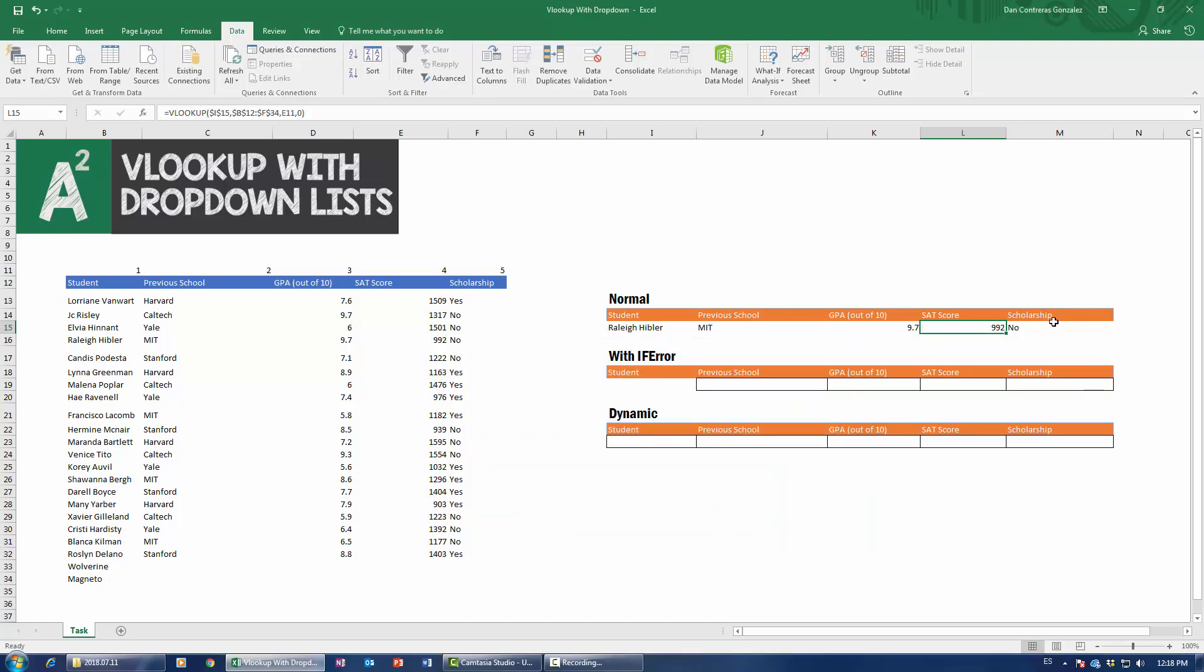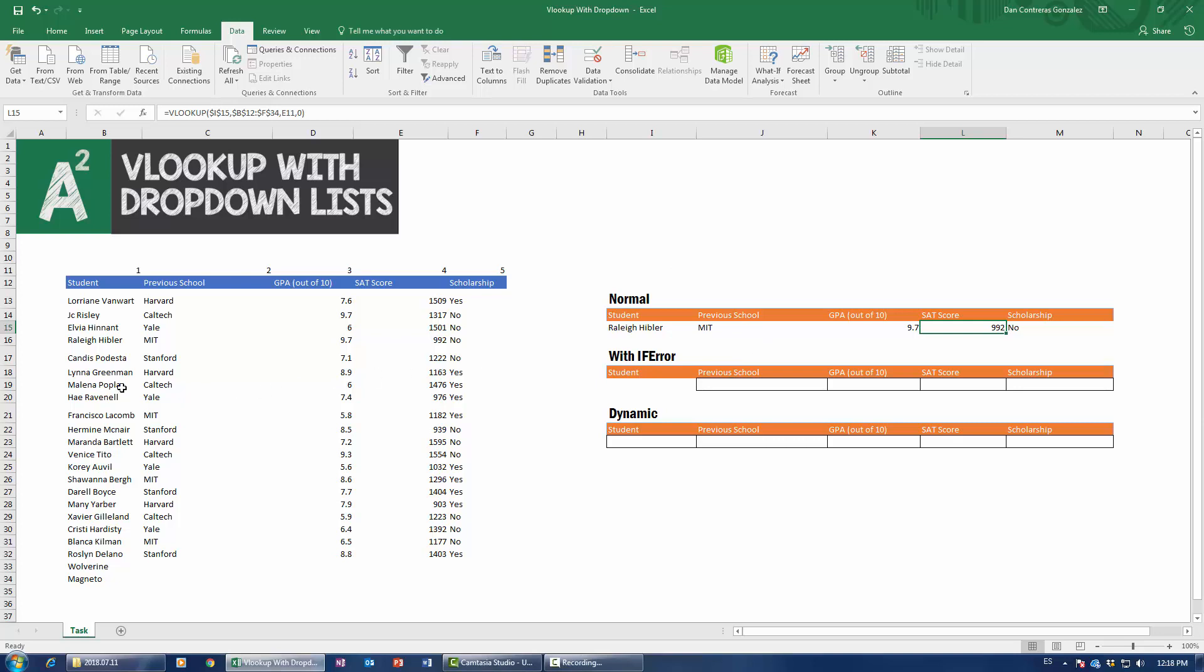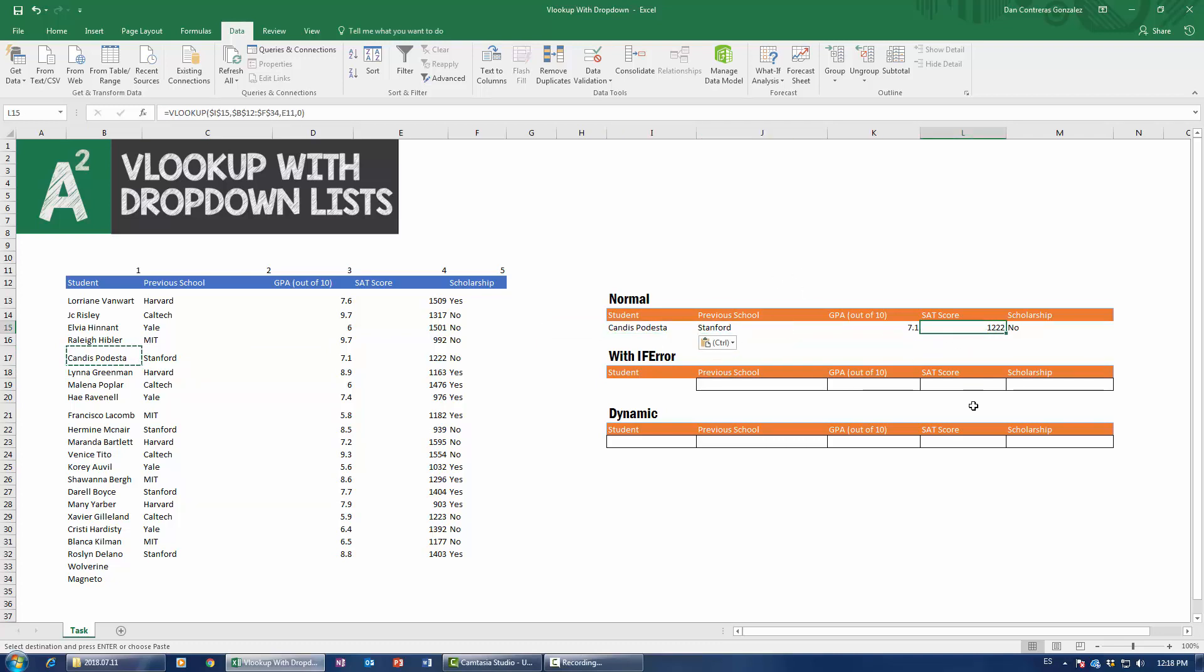So now we have the complete information. This guy went to MIT. He had a GPA of 9.7, but for some absurd reason, he got accepted into MIT with an SAT score of 992 out of 1600. So that's suspect to us. But we're not here to judge. That's pretty much how it would work. Now, we have Raleigh Hibbler there. Say we wanted to check out Candice Podesta. Well, I just copy Candice's name and paste it here. There we go. We get her information. She went to Stanford. Again, on a 1222 SAT score. Impossible. But, whatever.